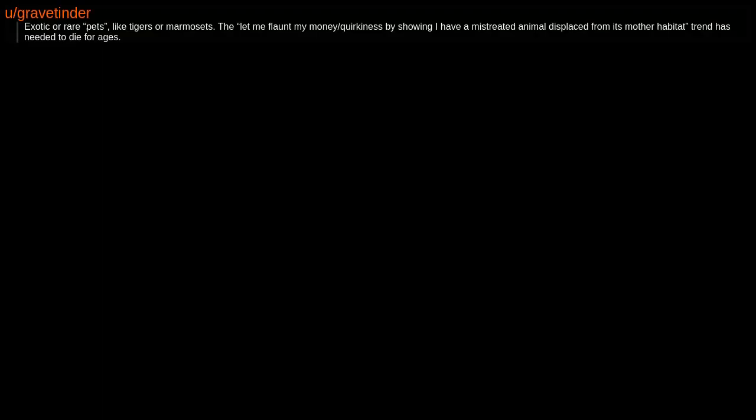A mansion. I don't see the point, I am much more comfortable in smaller homes. NFTs. Exotic or rare pets like tigers or marmosets.